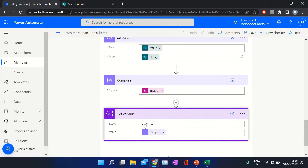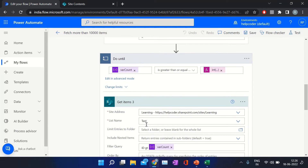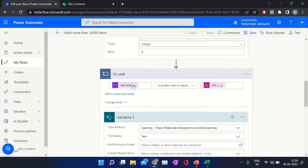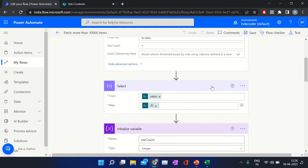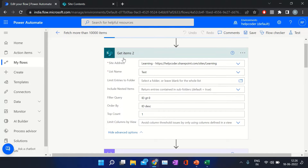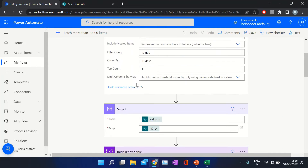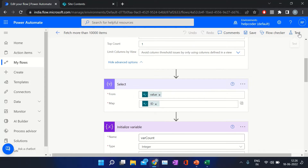By doing this, it will come back in the next iteration and check whether the variable value is greater than or equal to the max ID value which we fetched using Get Items. So let me show you in action — how exactly this flow works.